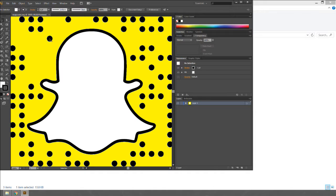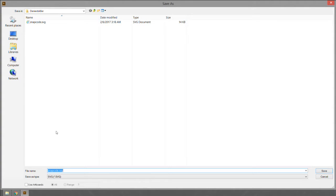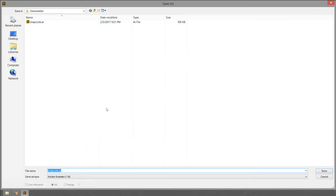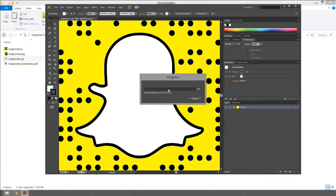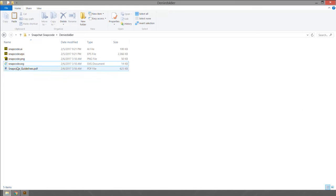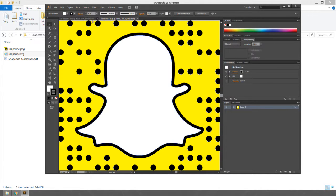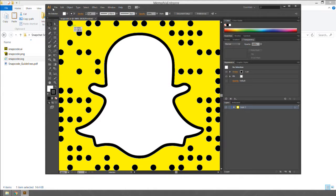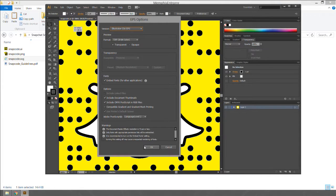Our snapcode is already vectorized — you can see the paths in Adobe Illustrator. Go to File > Save As and save it as an Adobe Illustrator file, and also save it as an EPS. Do this for both accounts. When sending files to a printer for stickers, you can upload the EPS or AI file, and sometimes the SVG works too.